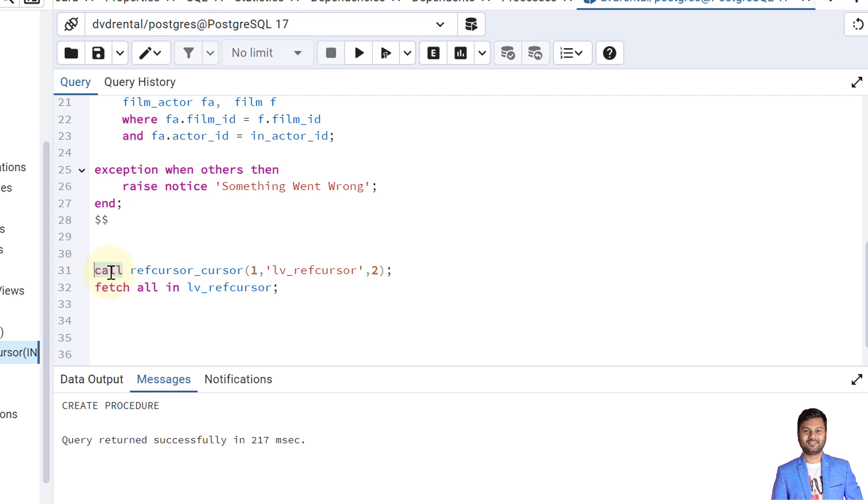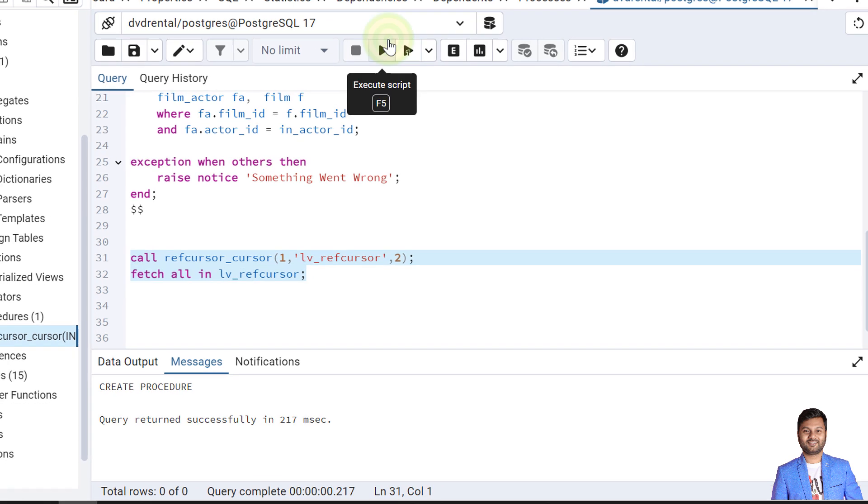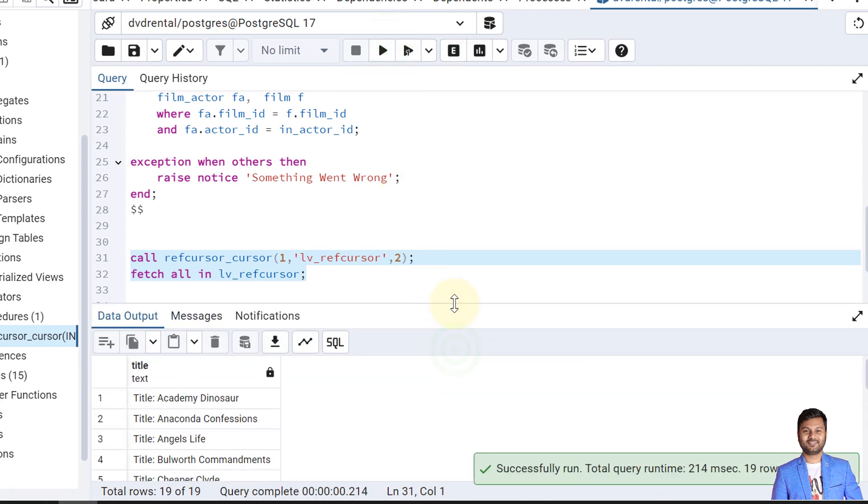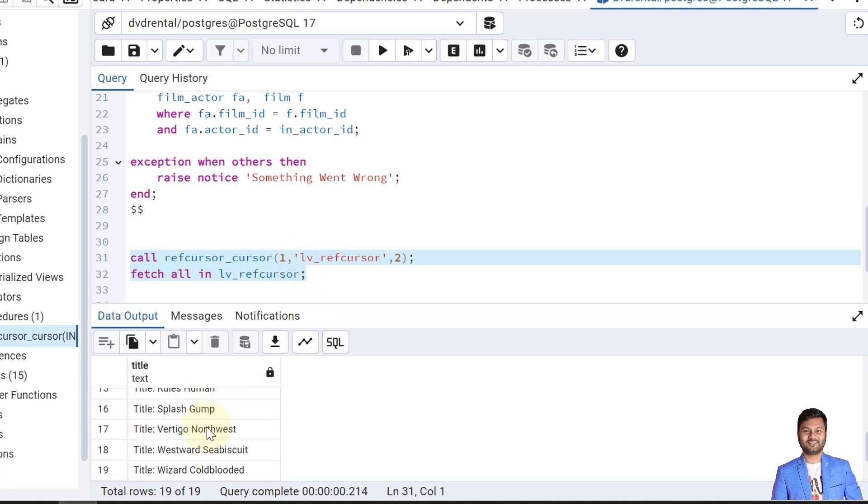For the procedure we use here call statement. For function we use select statement. So here I'm passing the first parameter as one for the actor ID one, and I'm passing placeholder for the out parameter too, but for now it is not required. So let me call it. When I call the procedure with actor ID one, then it returned me 19 records. That means actor with actor ID one has acted in 19 movies.